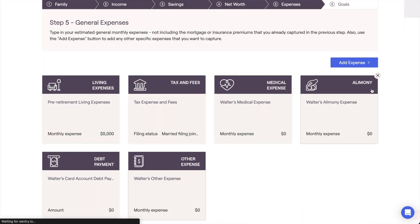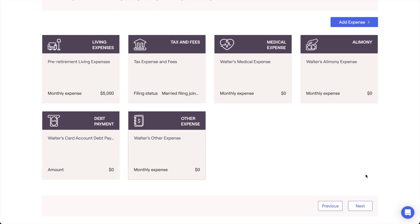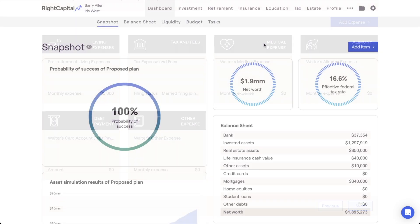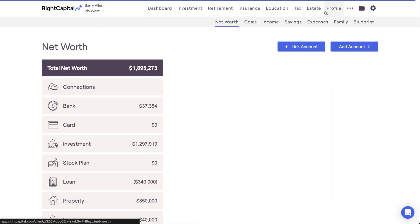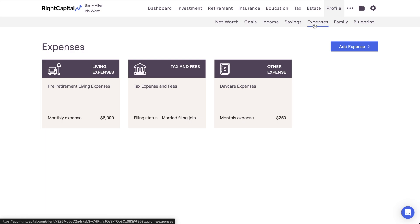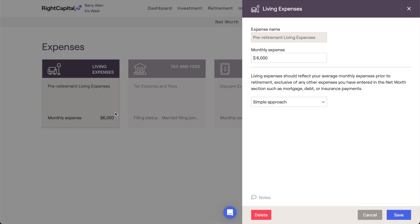Once we've entered all of a client's expenses here, we can click Next to move on to the next step of the initial data entry process. One last thing to note: after you've completed the onboarding template for a client and unlocked the rest of their client plan, the Expenses section can be accessed going forward within the Profile Expenses tab. You can add new expenses and make changes to the information here at any point in the future.